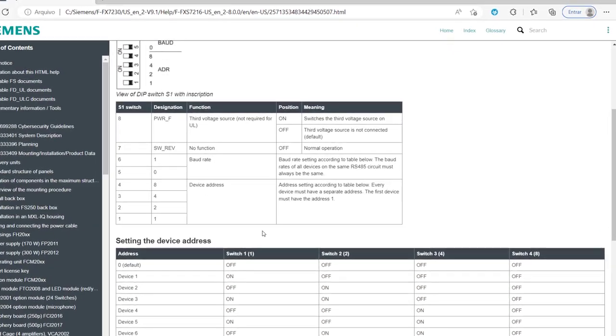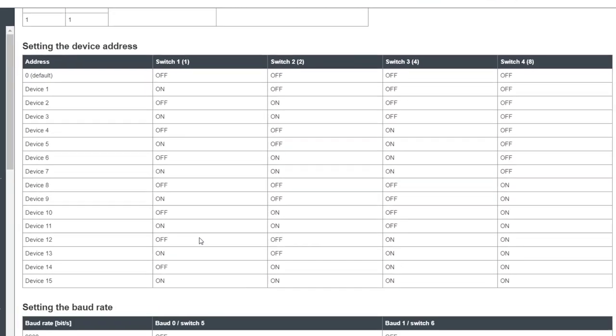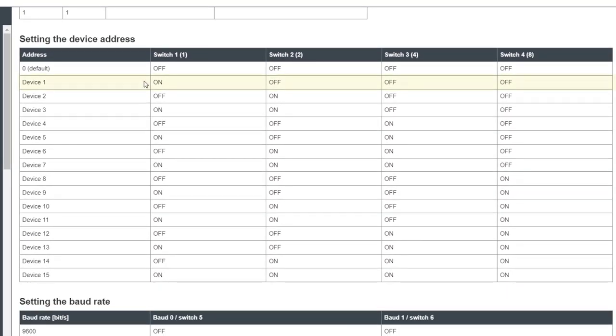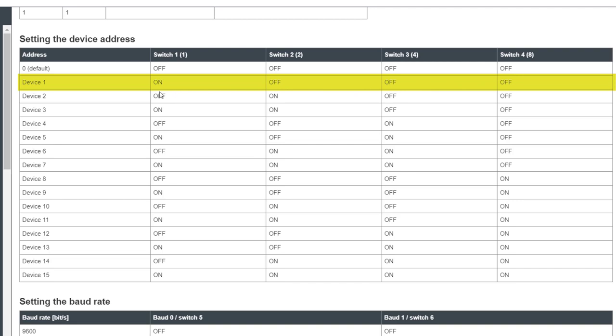You can set the FT2015 address from 1 to 15. I decided to set mine to 1. To do this, I have to set switch 1 to on, and switches 2 to 4 to off.